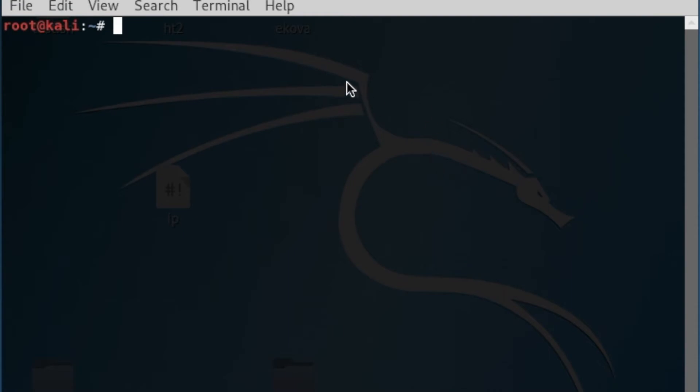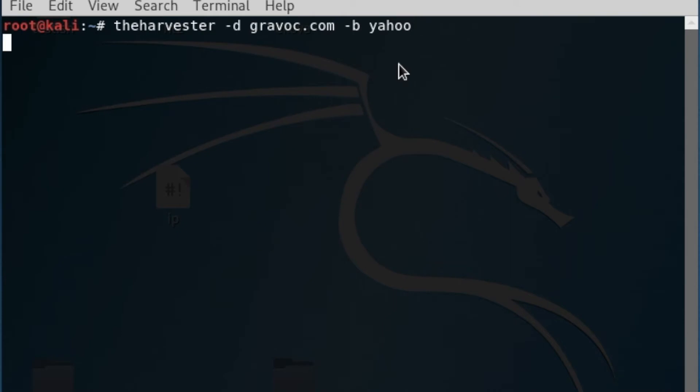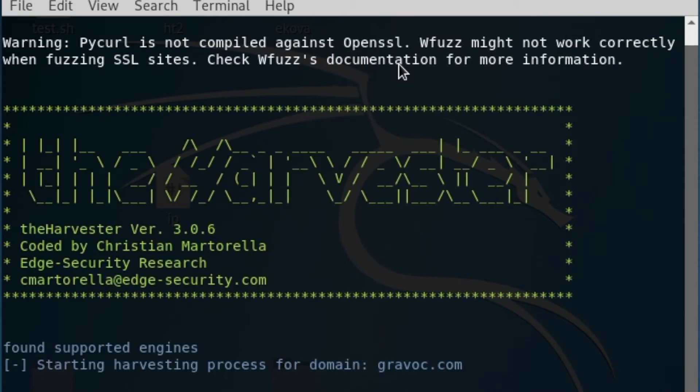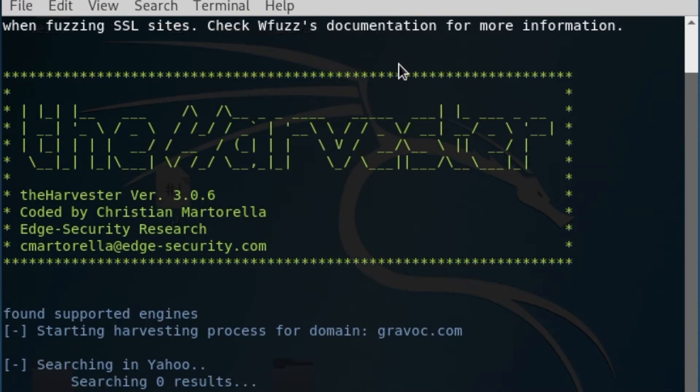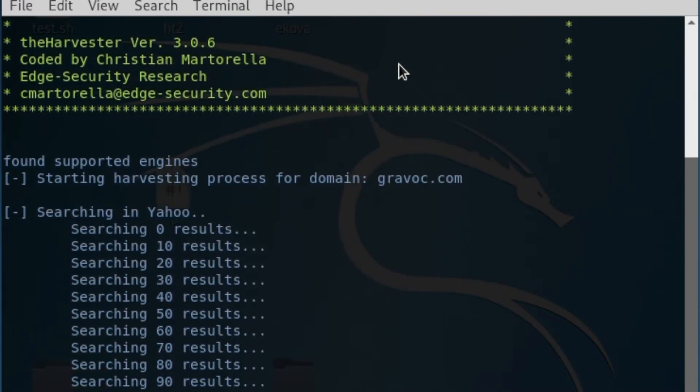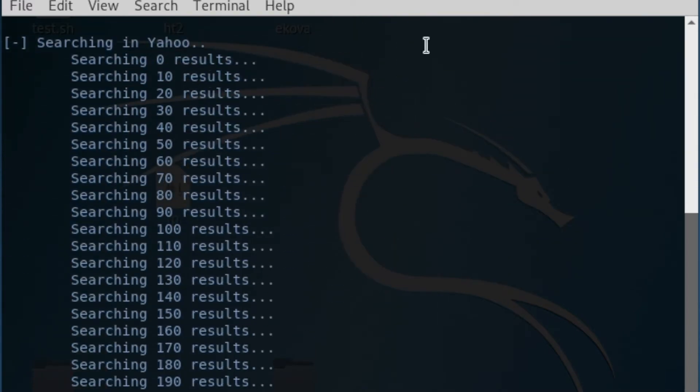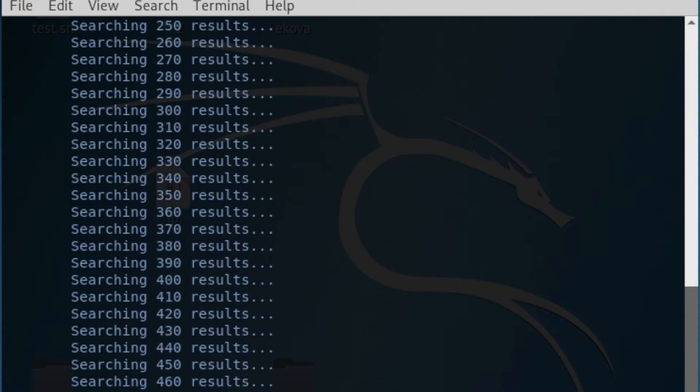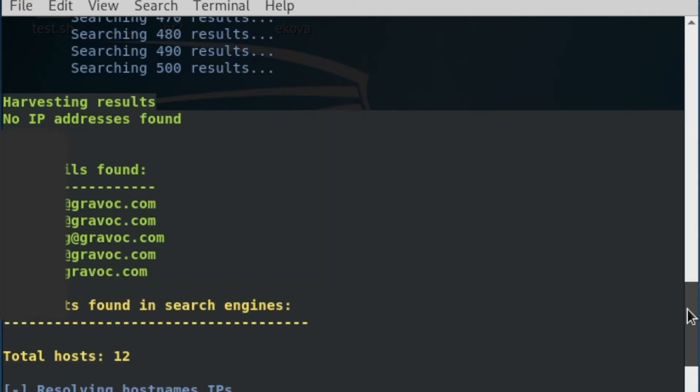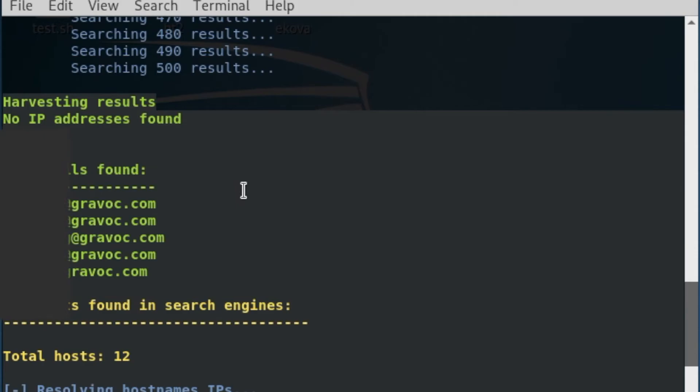Our next tool is Kali Linux and the tool called Harvester. Harvester allows for the search of URLs, IPs, or in our case, email addresses. What we're going to do is search using Harvester and Yahoo. Depending on the size of your search and how many results you want to pull back, this can take some time. In our case, we're going to do 500, so we're going to speed it up for this next bit. As you can see, we have five individual email addresses that come back.